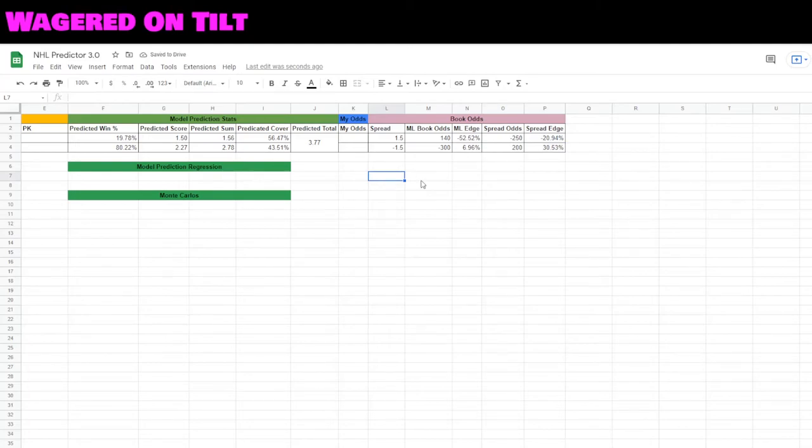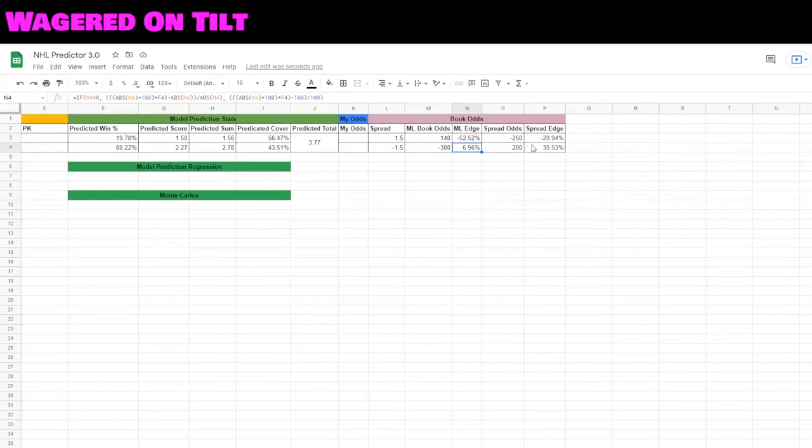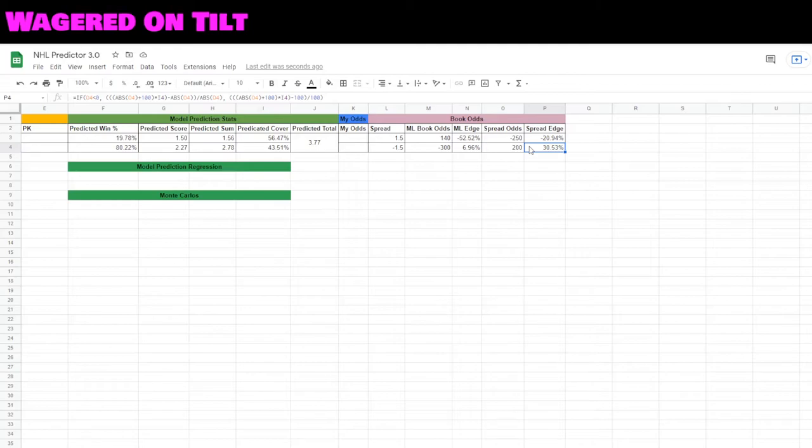So now that we're looking at this, if we're trusting our odds, what we're saying is that if I were to bet the Toronto Maple Leafs at minus 300, I get almost a 7% edge because I think there's an 80% chance they'll win straight up. If I play the puck line at minus one and a half, so the team must win by two, I actually have a 30% edge. The reason being is that that is less likely to happen.